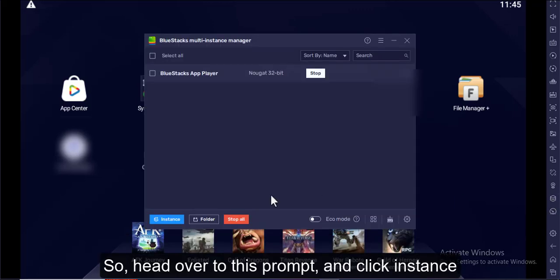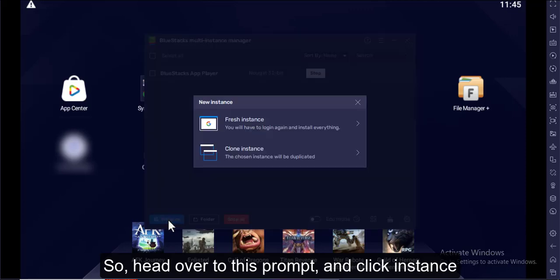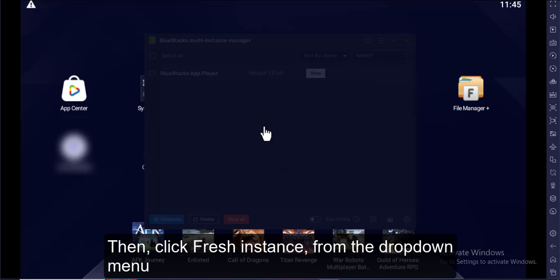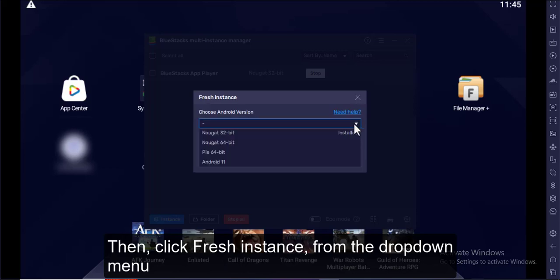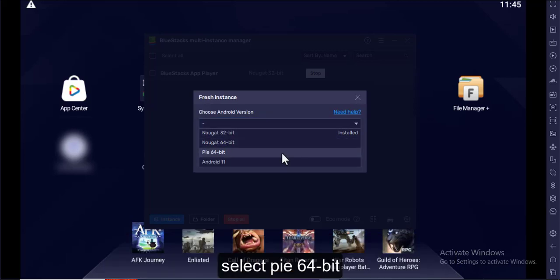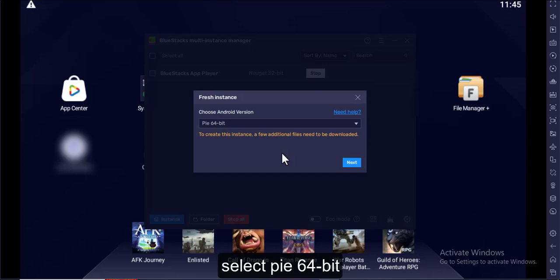Head over to the prompt and click Instance. Then click Fresh Instance from the drop-down menu. Select PI 64-bit and click Next.